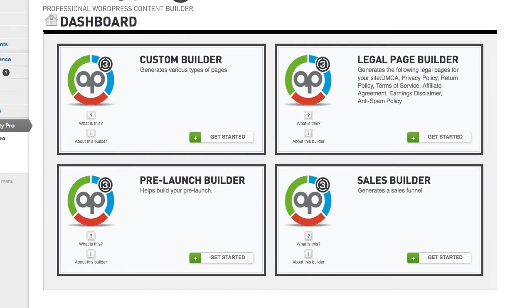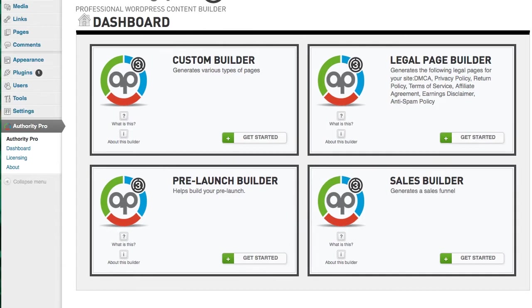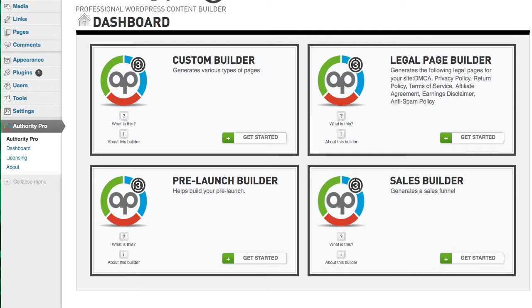So basically what we got going on here is this is the Authority Pro dashboard. Basically what Authority Pro does is allows you to build all kinds of awesome marketing pages. It takes care of sales pages, upsells, buyer opt-in pages, various squeeze pages, mini squeeze pages, traditional squeeze pages, video squeeze pages, all of the good stuff it does.